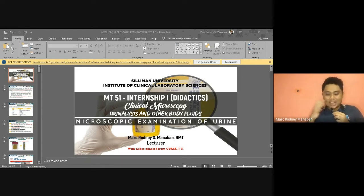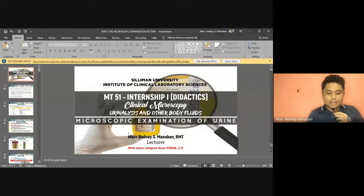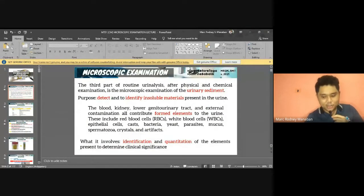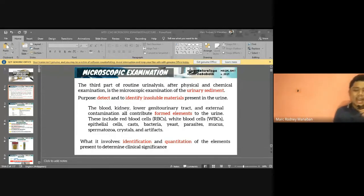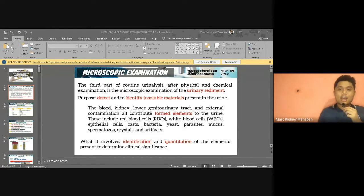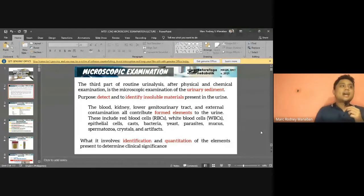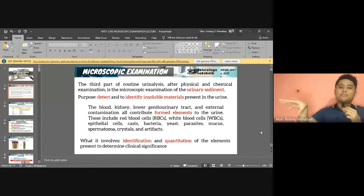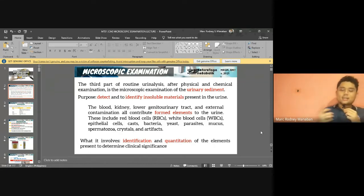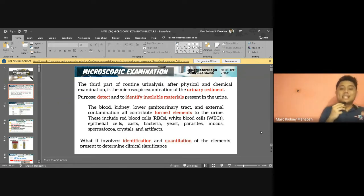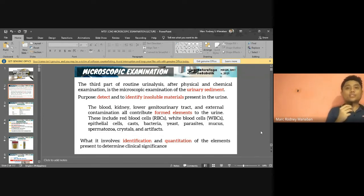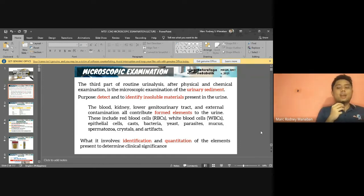Now when we go to your microscopic exam — the third part of urinalysis — what we're really examining is what we call the urinary sediment. This urinary sediment contains a lot of formed elements. You have organized and disorganized sediments. The main purpose is to detect and identify these insoluble materials present in the urine, which may include formed elements such as casts, cells, other organisms, microorganisms, and crystals.